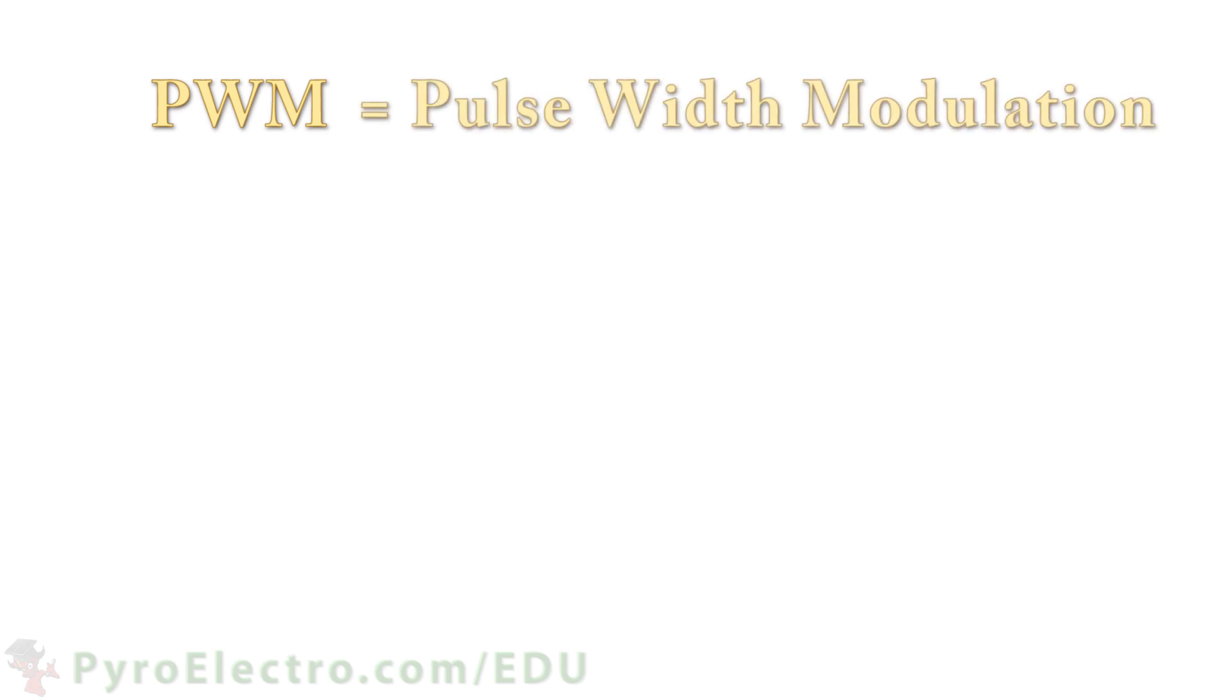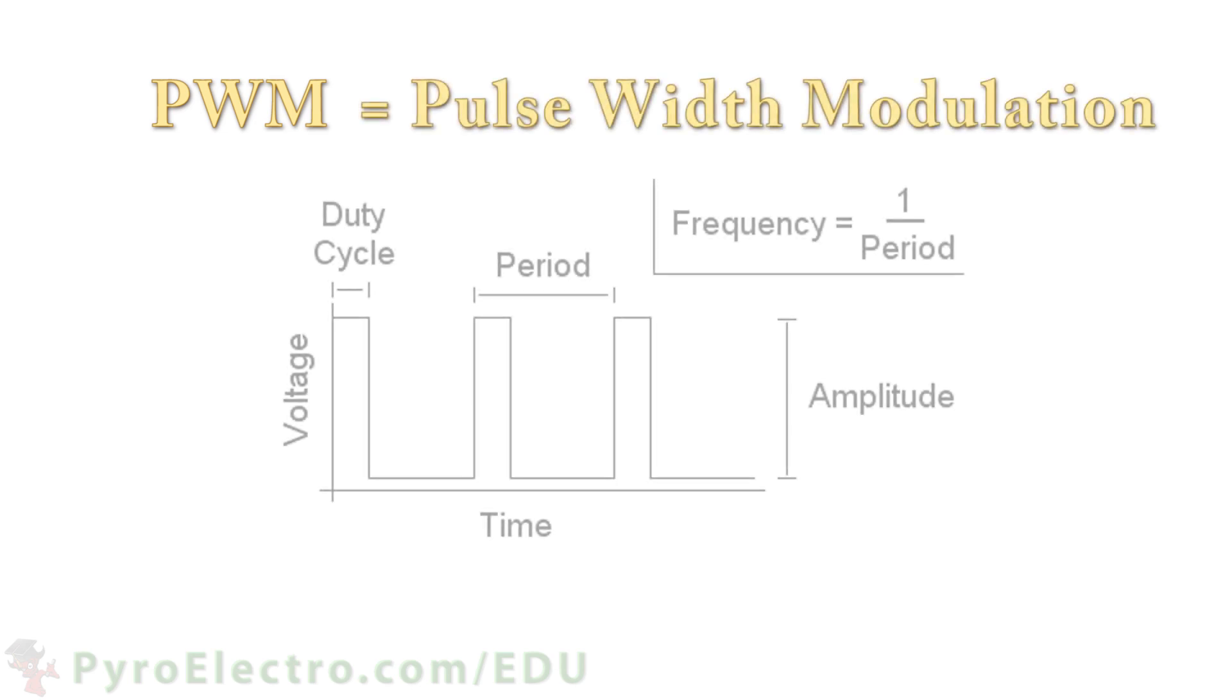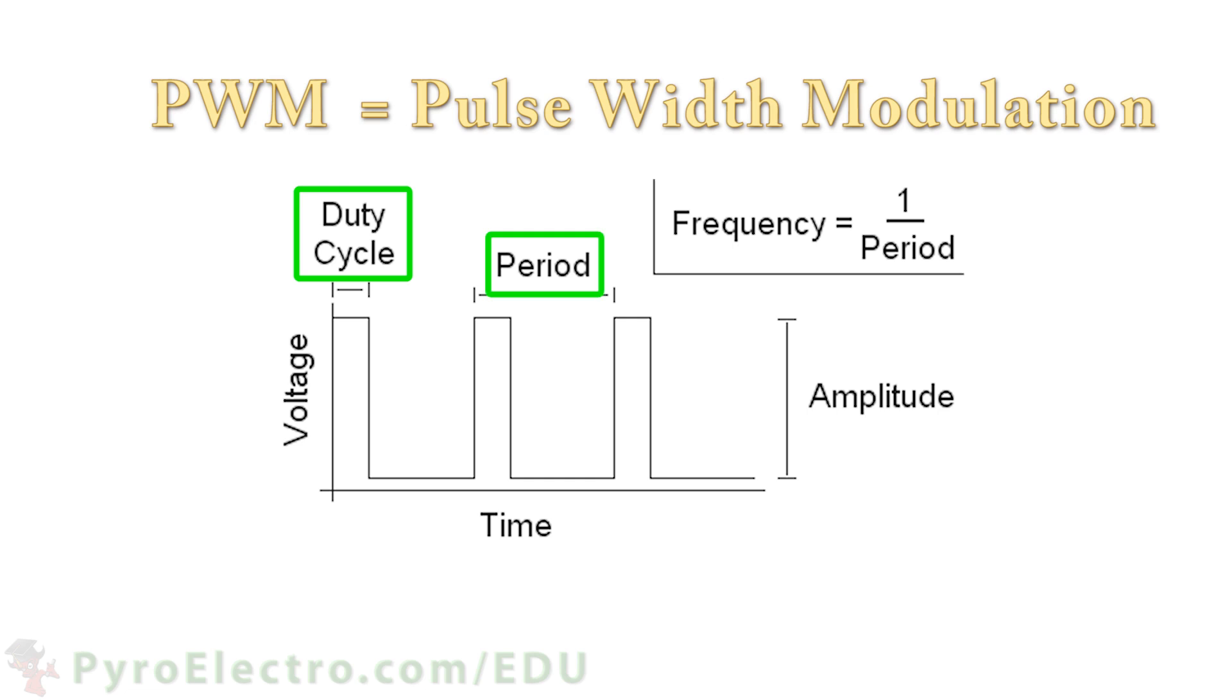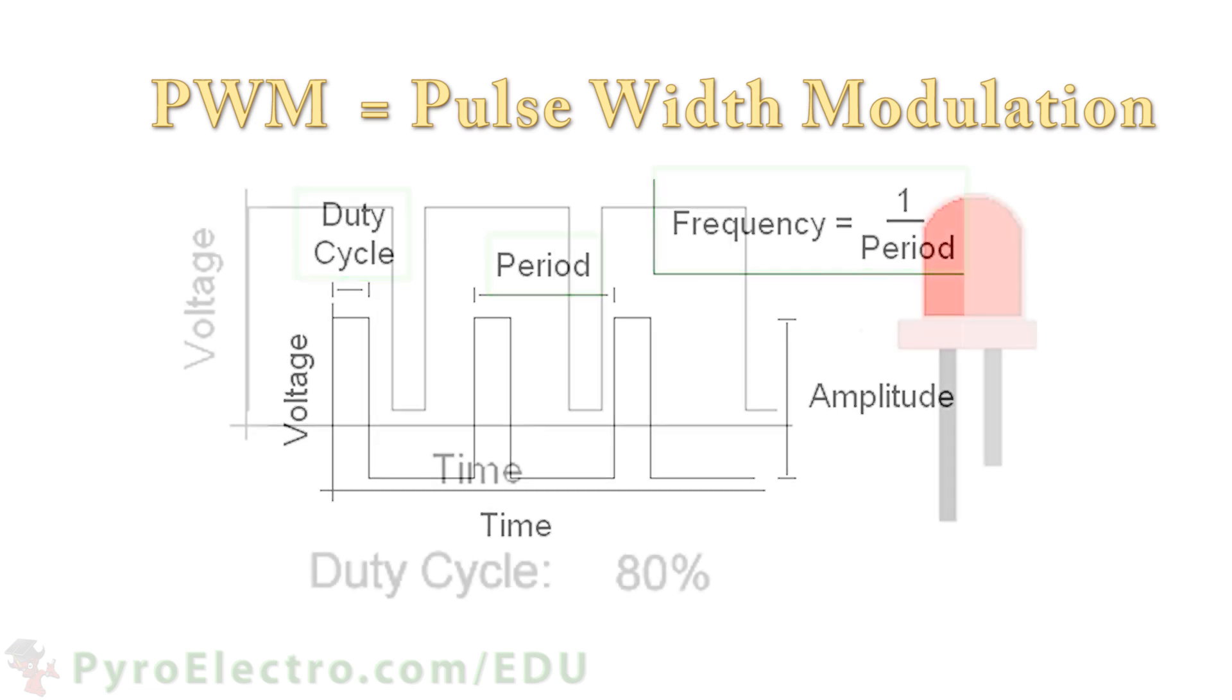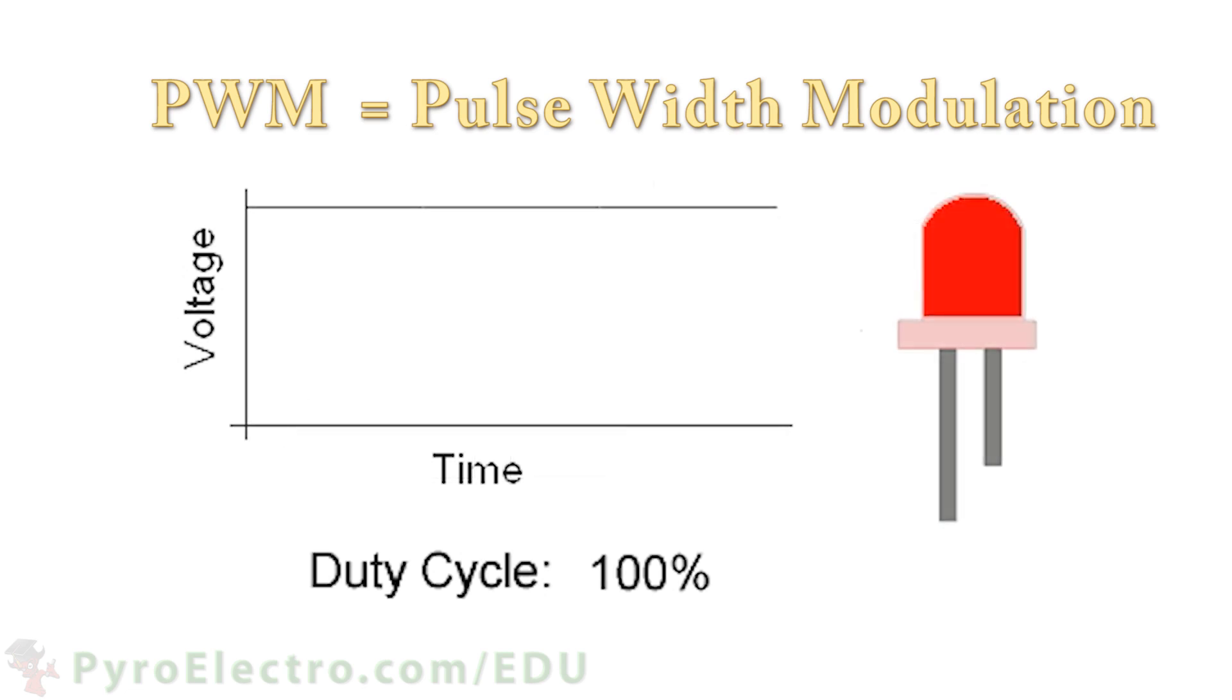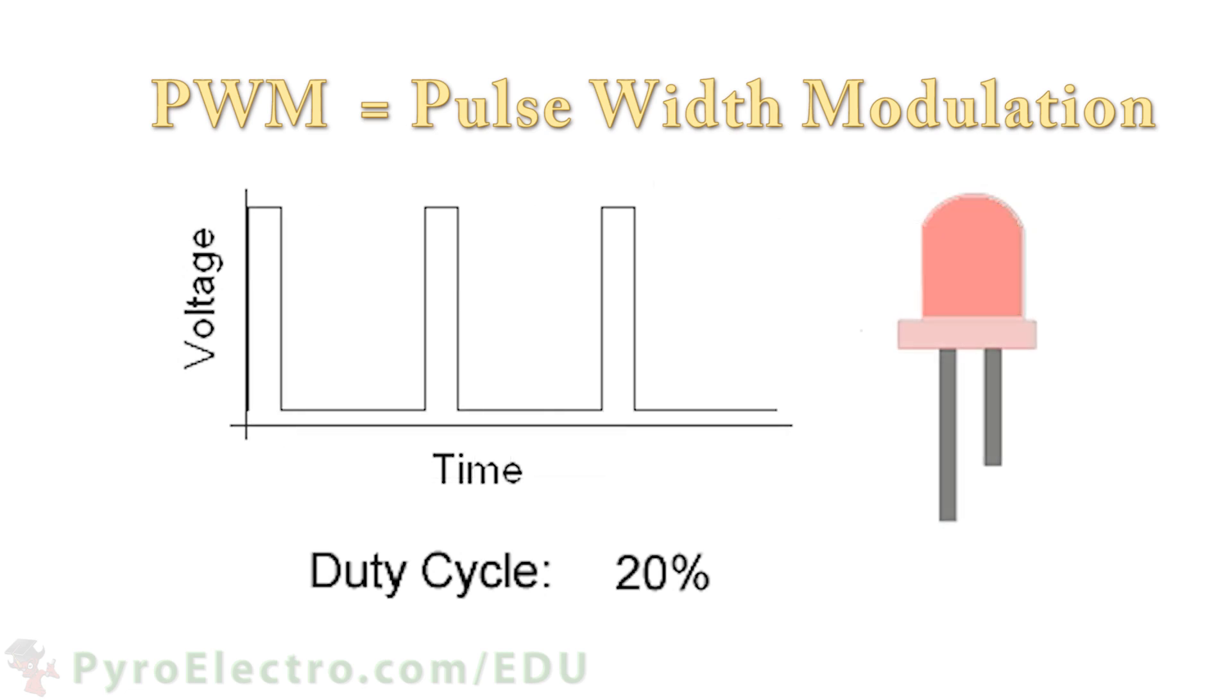PWM stands for Pulse Width Modulation, and it's a type of pulse with three attributes: duty cycle, period, and frequency. These attributes convey digital information in an analog world. When sent to an LED, it will correspond to the brightness level of the LED.